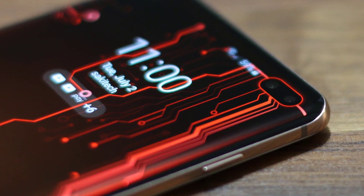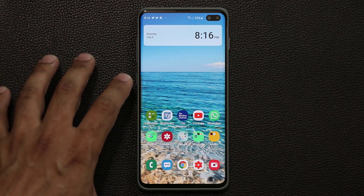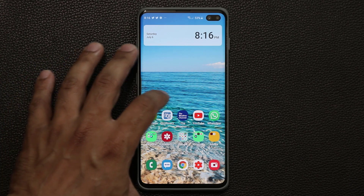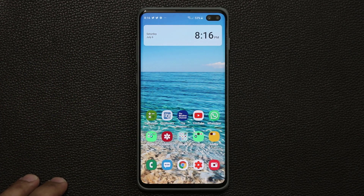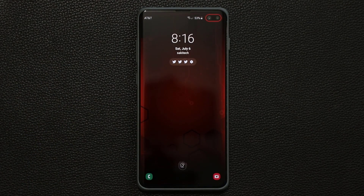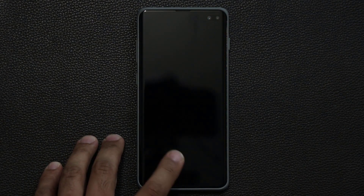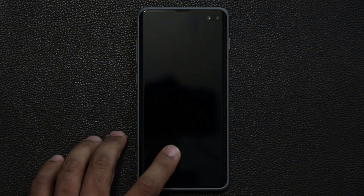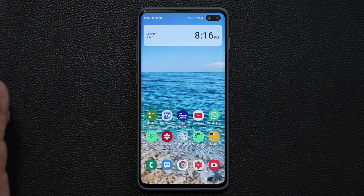Let me show you what I'm talking about. First, I'm going to turn off the phone, and then I'm going to double tap on the screen and you'll see the wallpaper — a gorgeous electronic wallpaper that I'm going to show you how to download today.